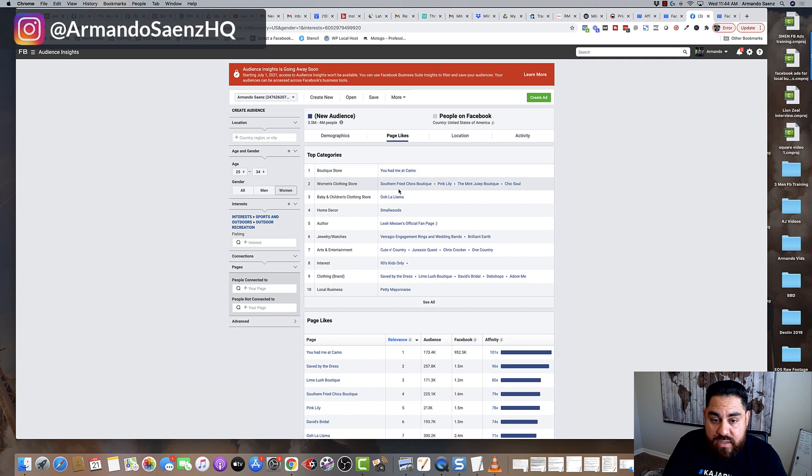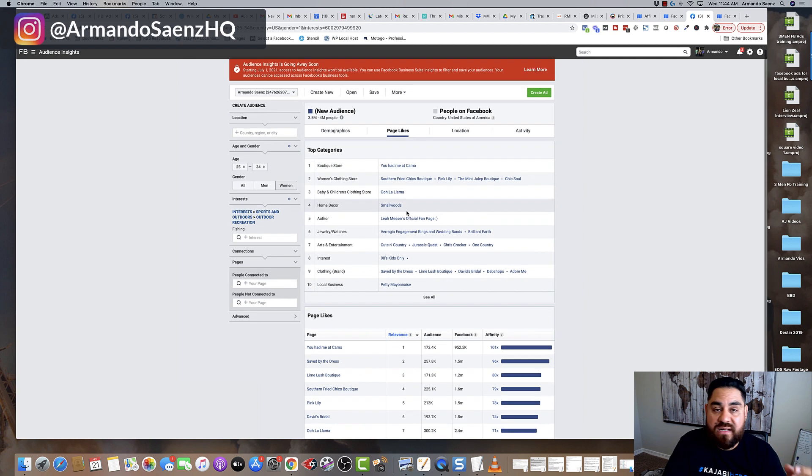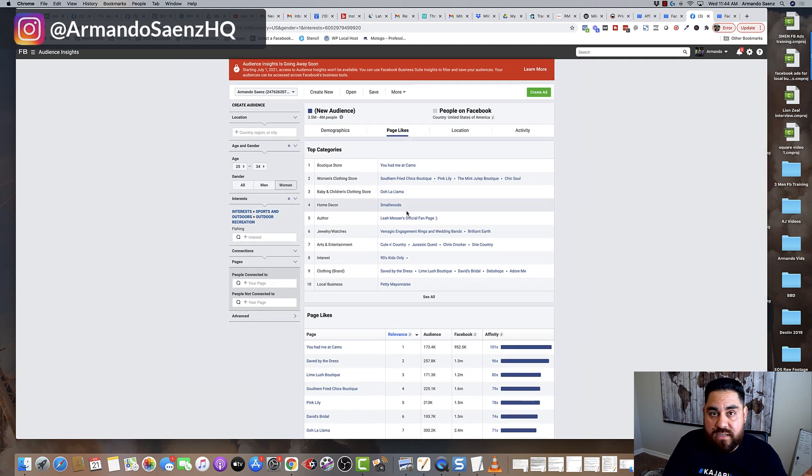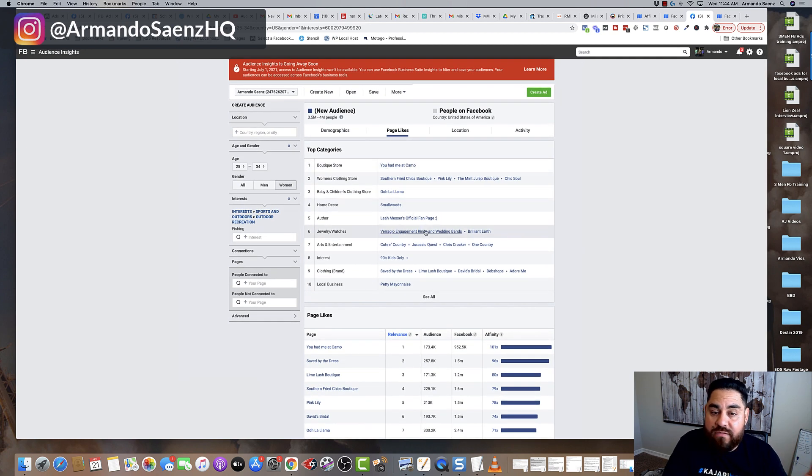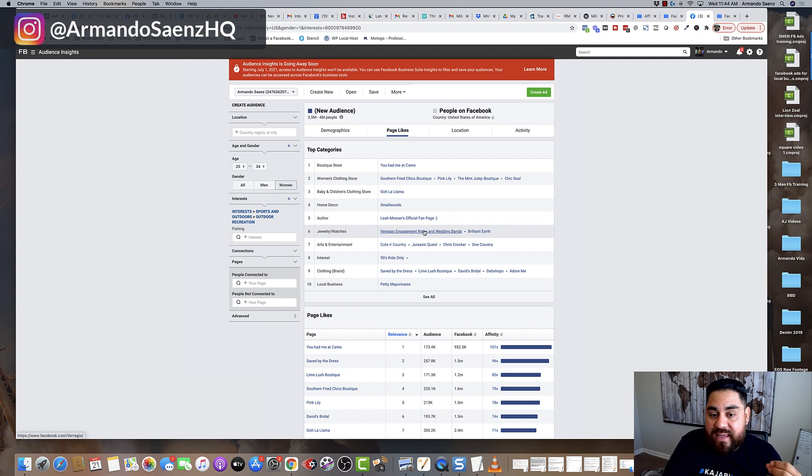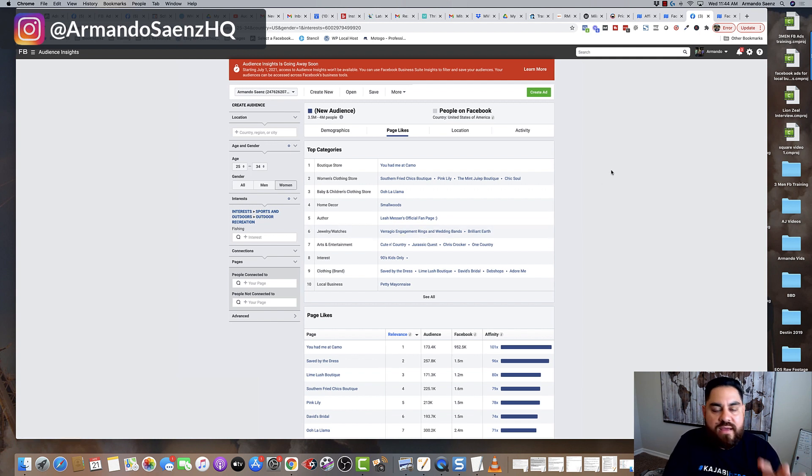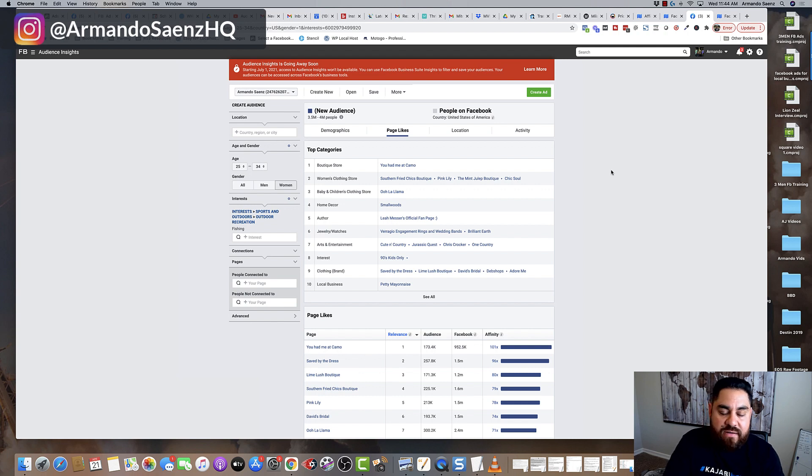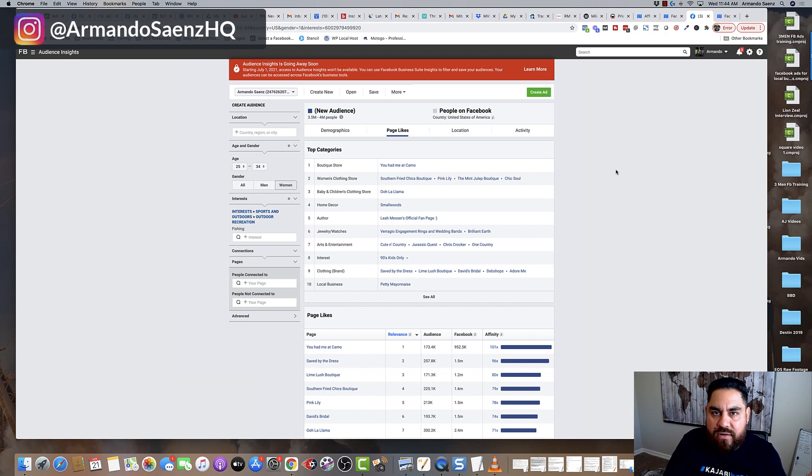And these categories in here are the exact same categories that everyone's going to be shown, and not every single one of these categories, as you already know, can be targeted. So you're very limited even with Audience Insights.